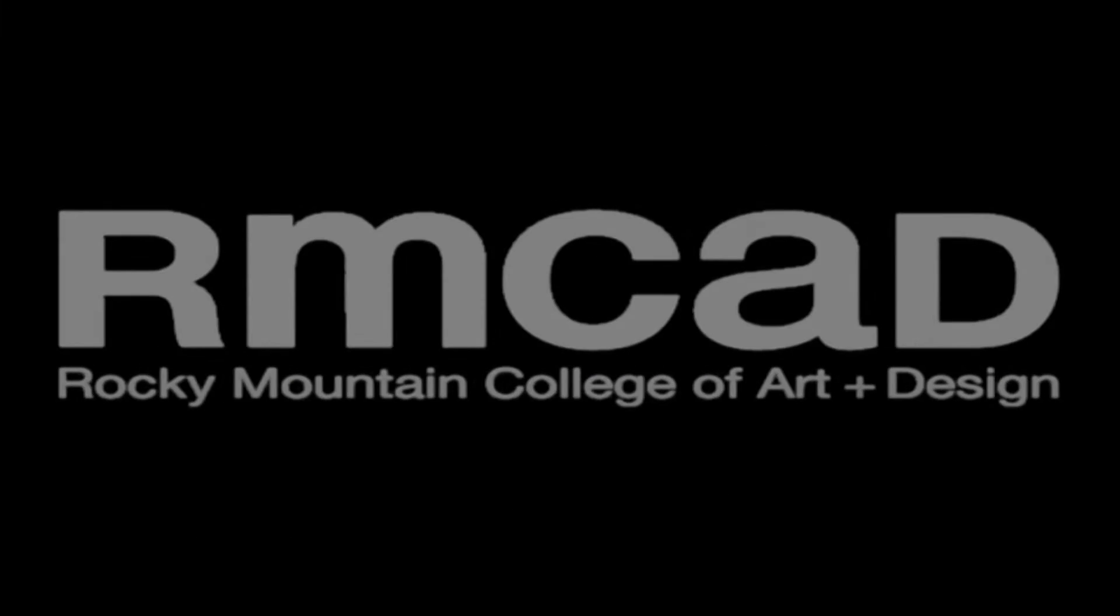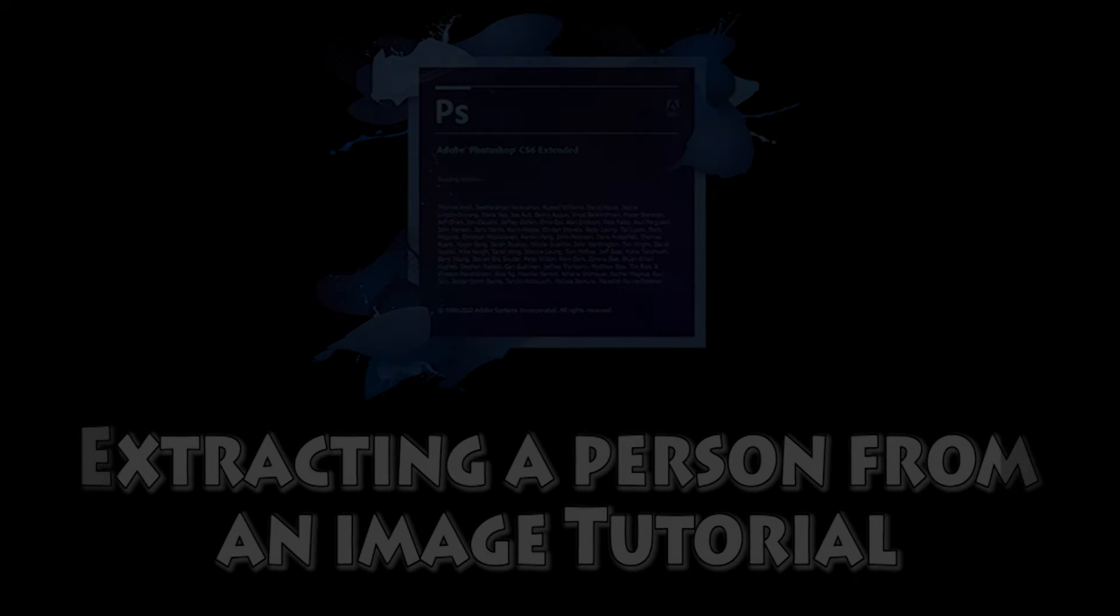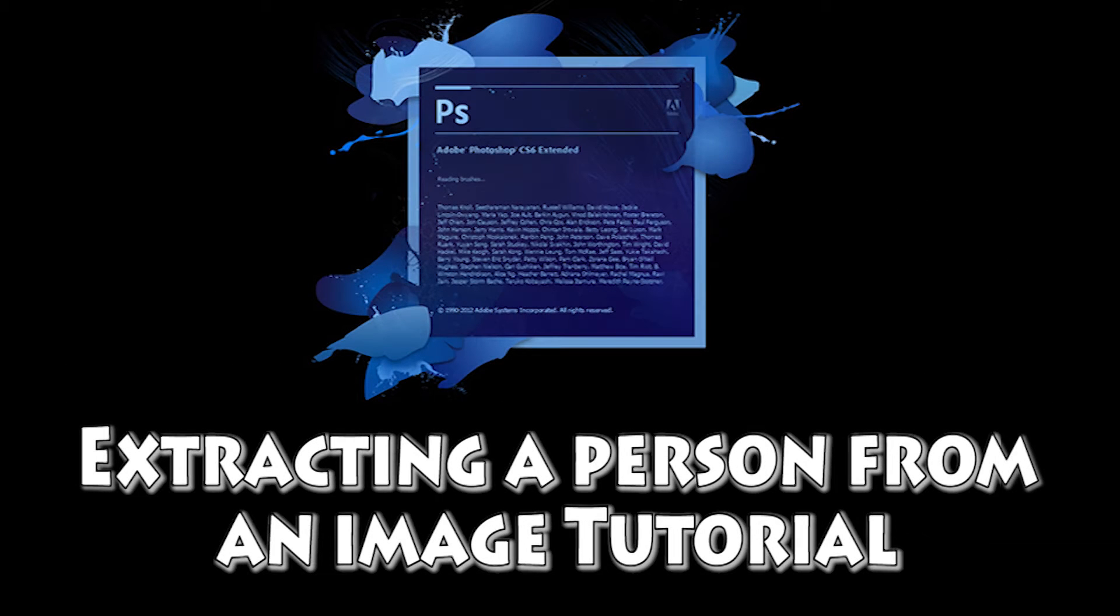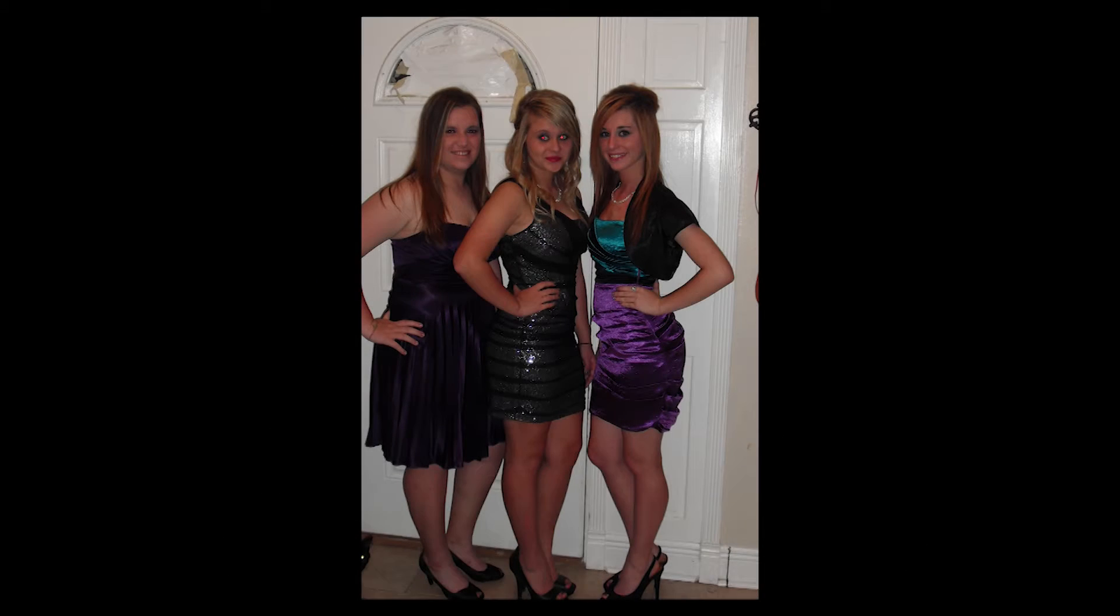In this tutorial we're going to go over how to extract a person from an image. We're also going to go over the quick select tool and refine edge feature. We're going to use this picture of three girls for the base picture.